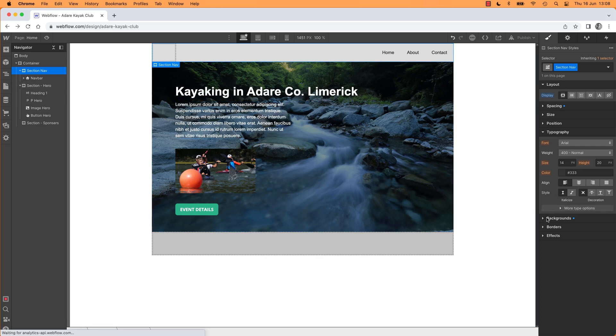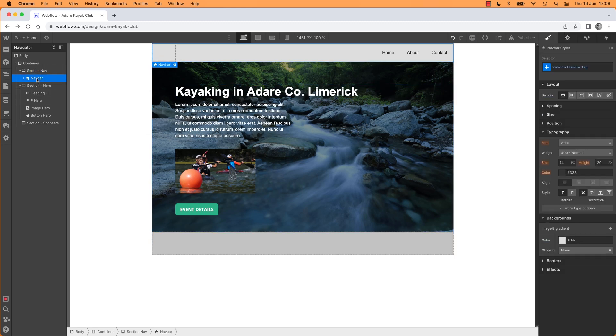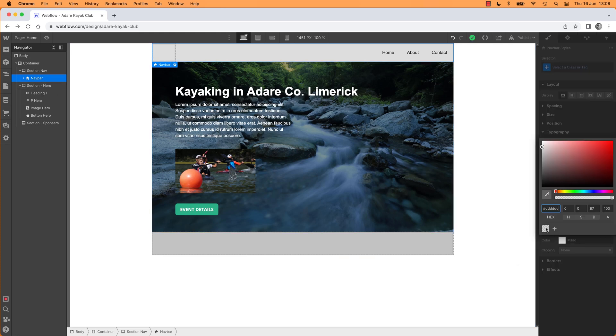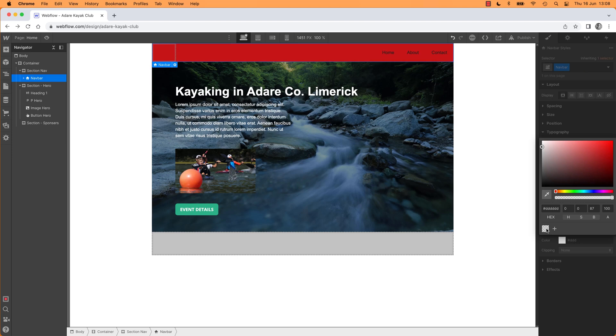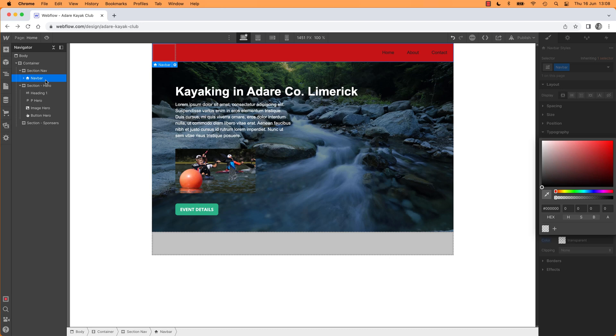You'll notice Section Nav has a background color, but it's not doing anything. Why? It's because the Nav Bar has its own color. It's overriding it because it's more specific or over the top of it. We can select Nav Bar and make it completely transparent so I can see through to my Section Nav, or we can just style the Nav Bar. I'm going to make my Nav Bar transparent and my Section is going to bring my color through, which is my dark gray.